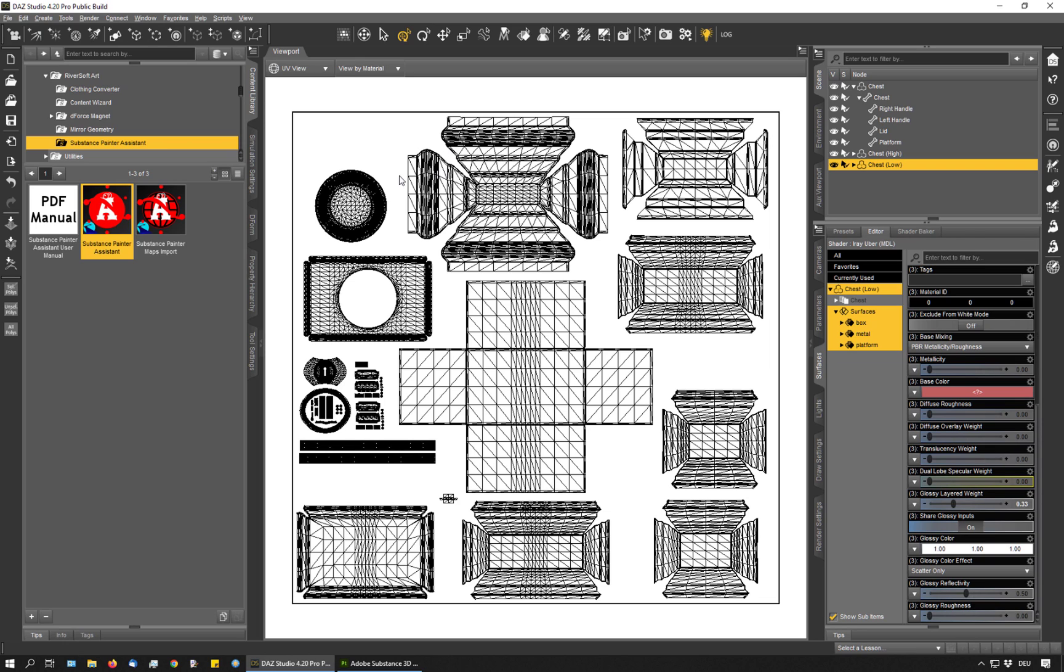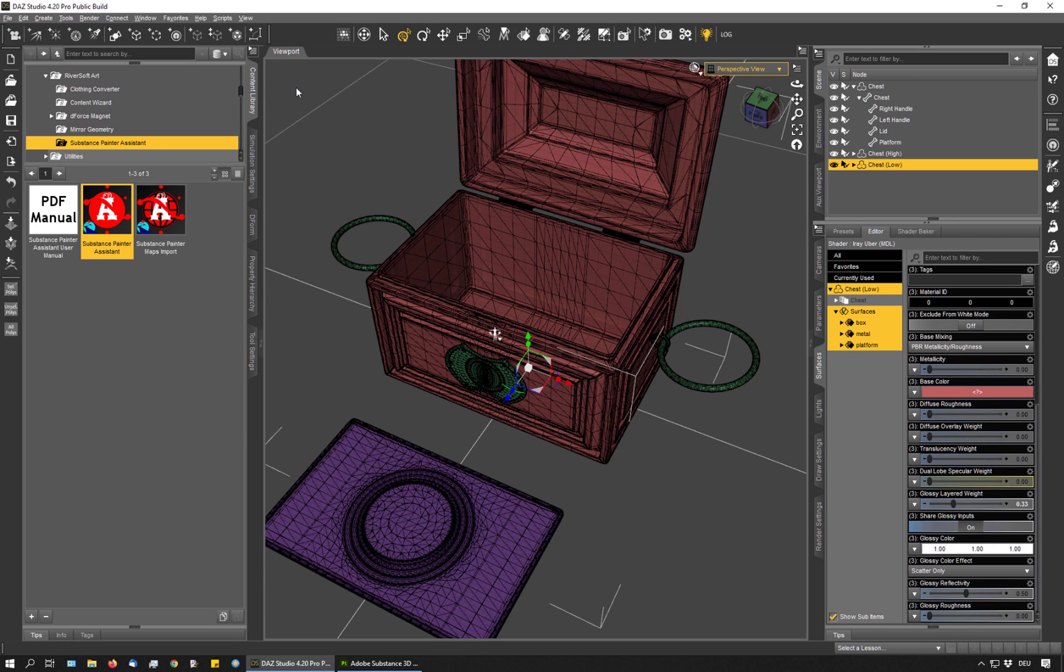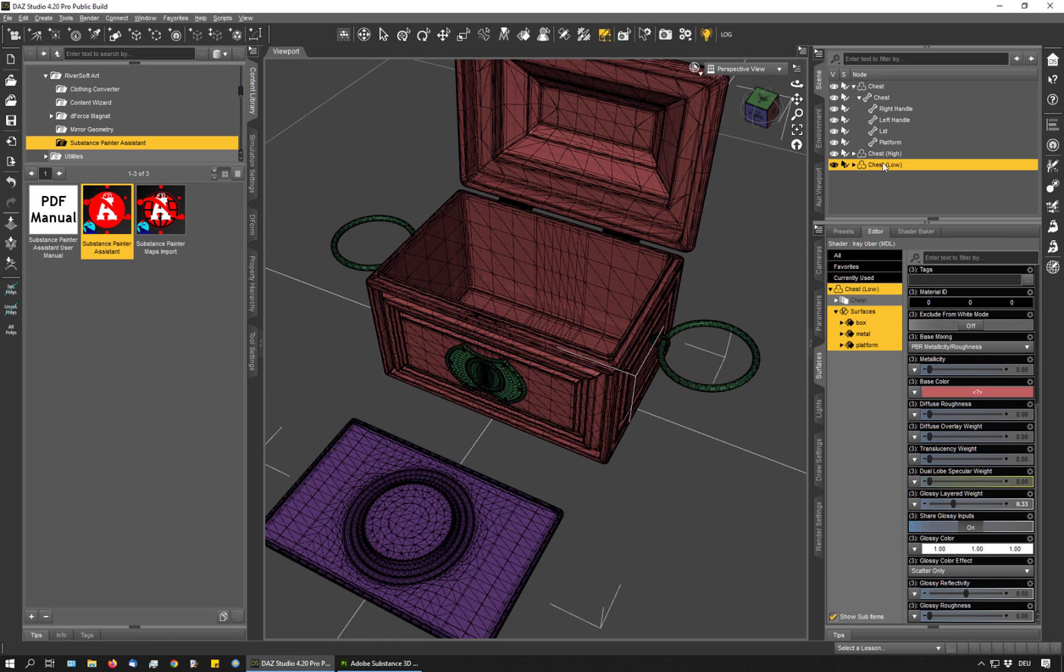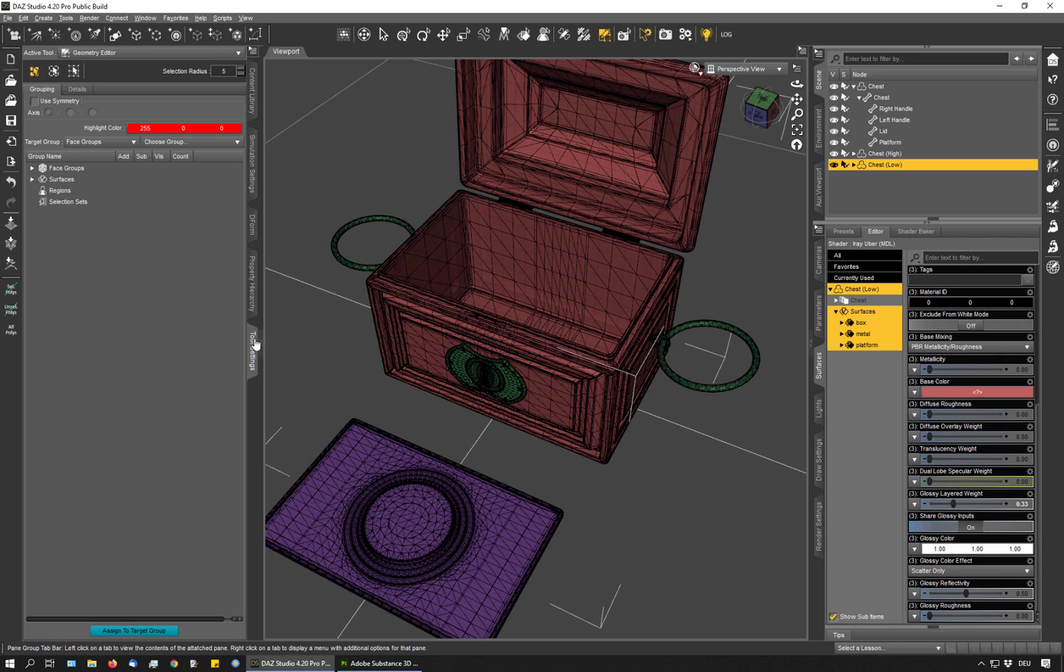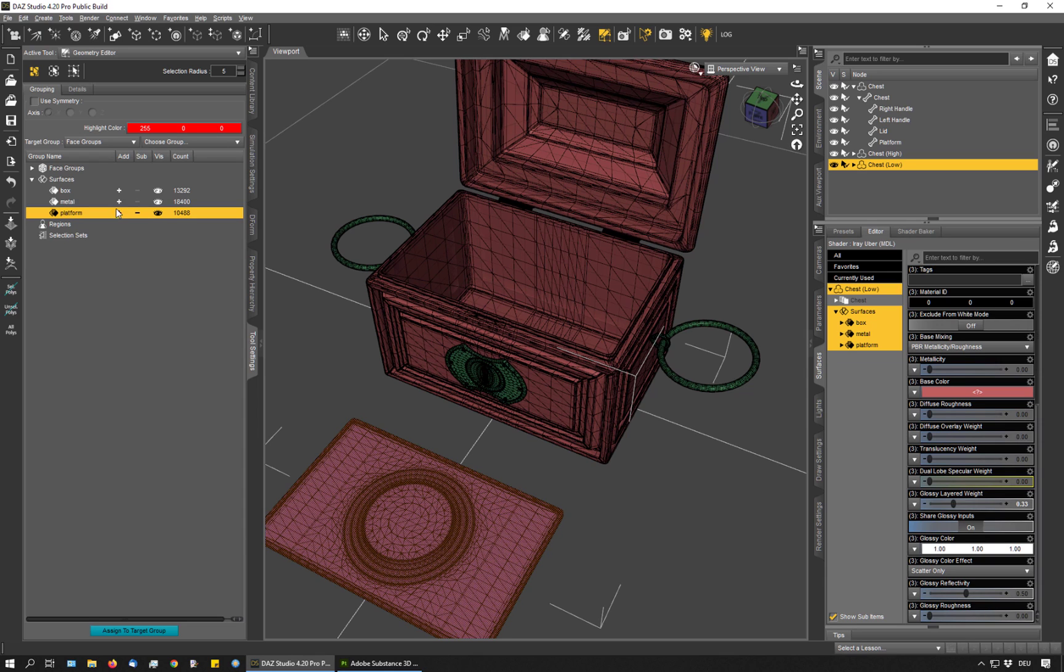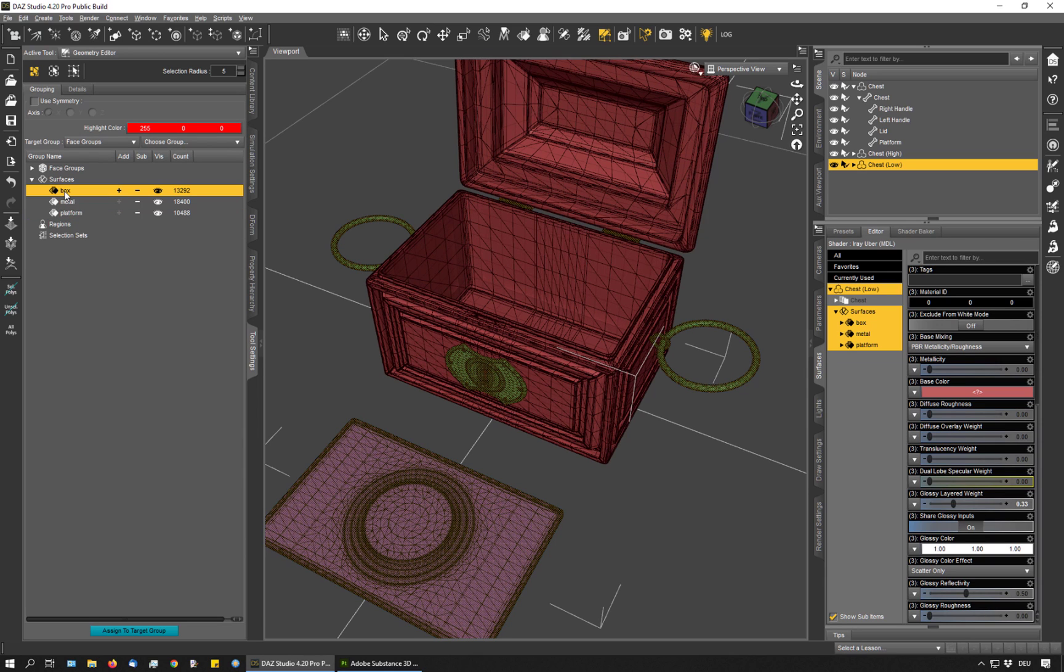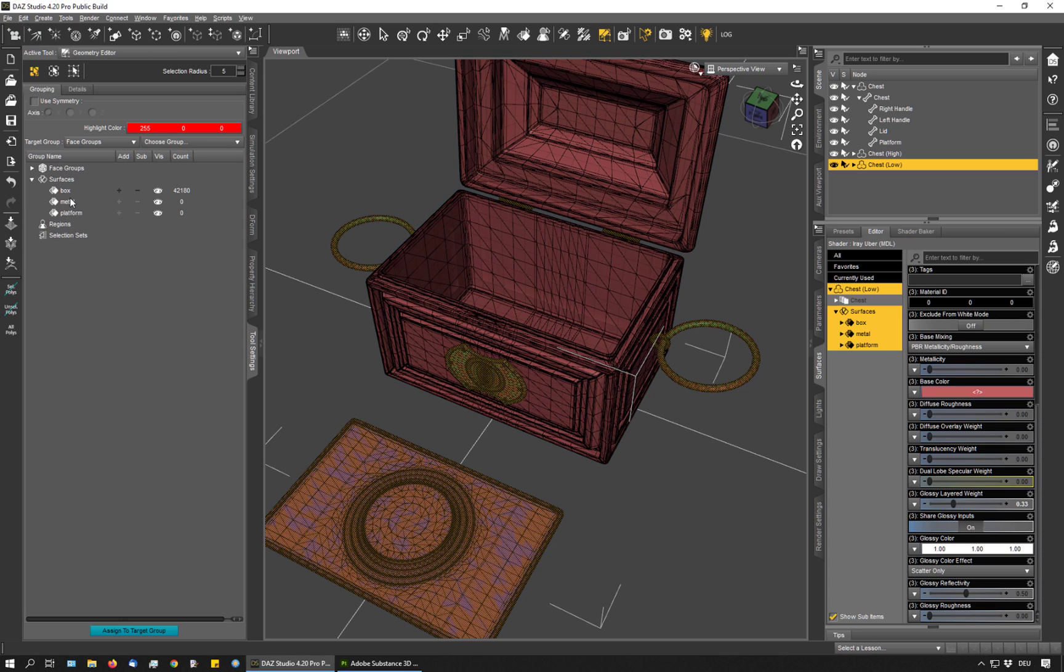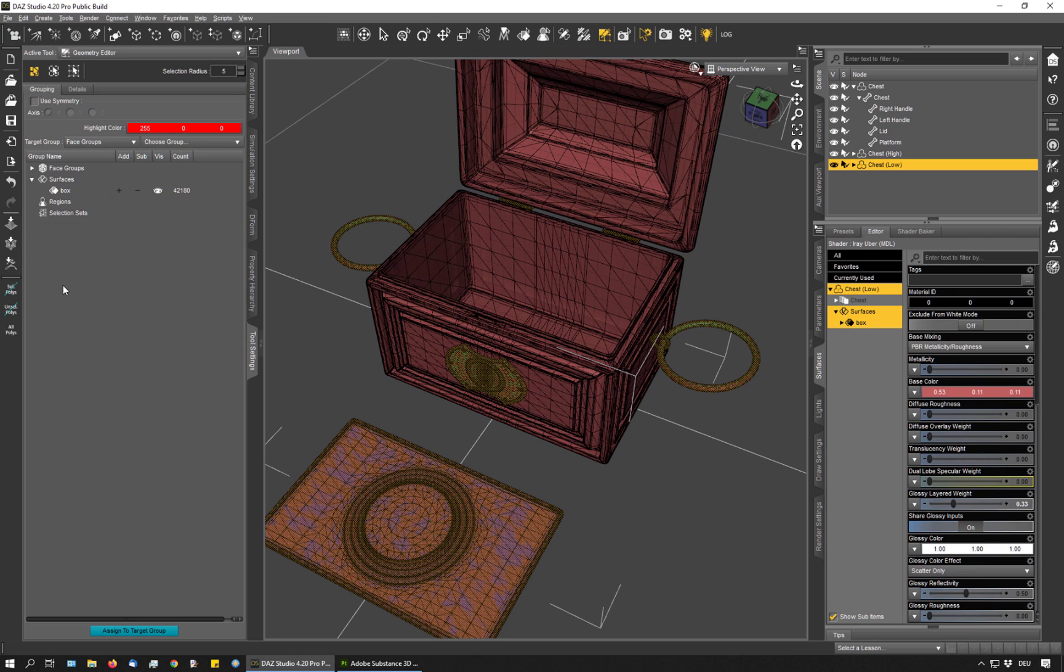So you should consolidate your surfaces into one surface. Everything that goes on one texture map should have the same surface name. So I'm going to set it up that way now. I go back to perspective view and I go to my geometry editor and make sure that you have the low resolution item selected. I go to my tool settings tab, look at the surfaces, select all of these and apply them to this surface group. And I delete the empty ones.